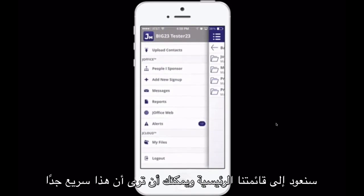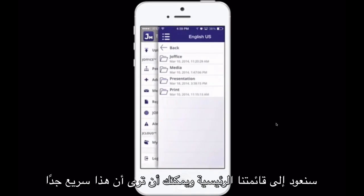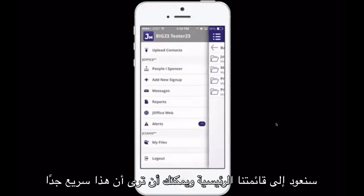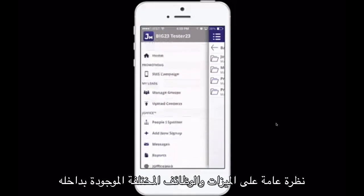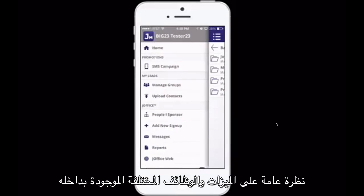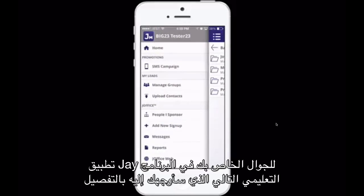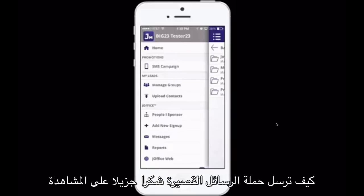That was just a quick overview of the different features and functionality inside of your J-Mobile app. In the next tutorial, I'm going to walk you through in detail how to send an SMS campaign. Thank you so much for watching.